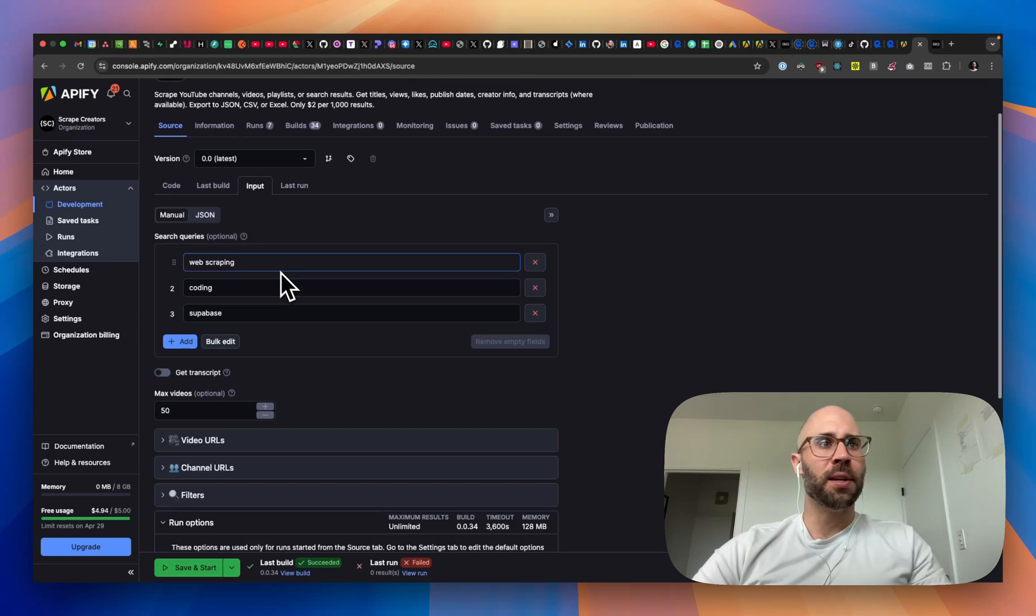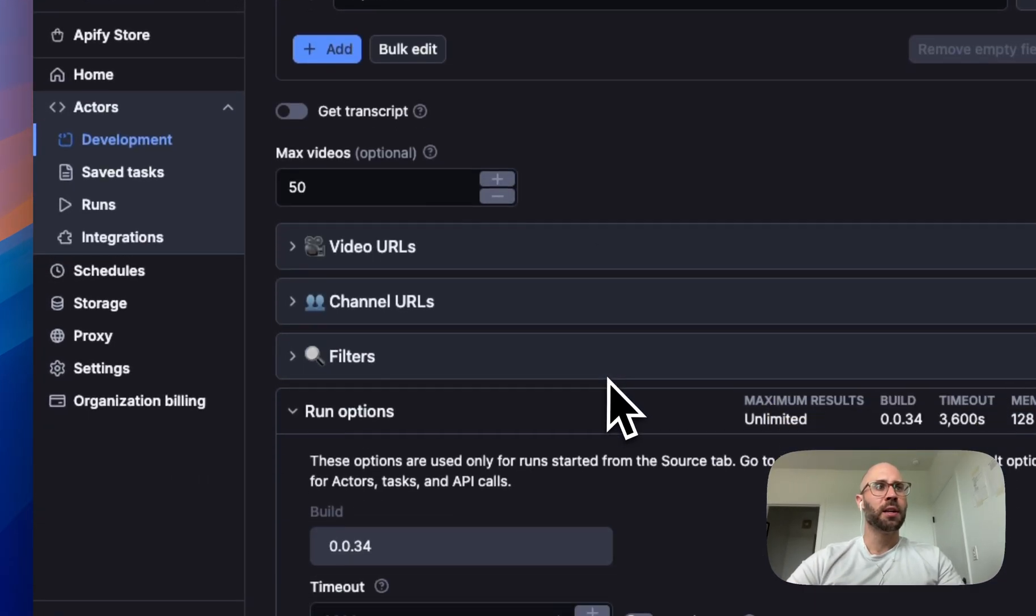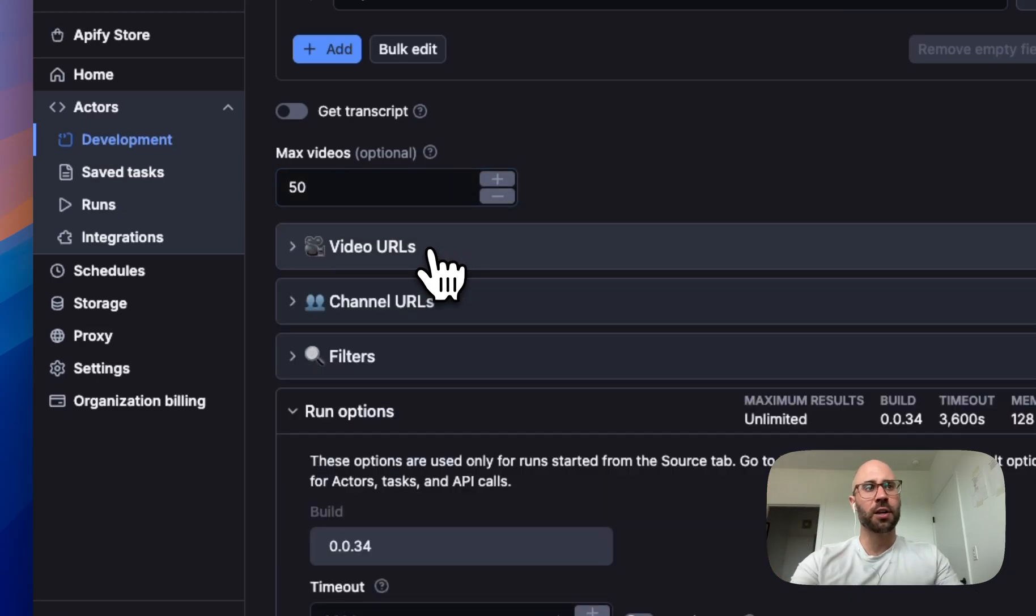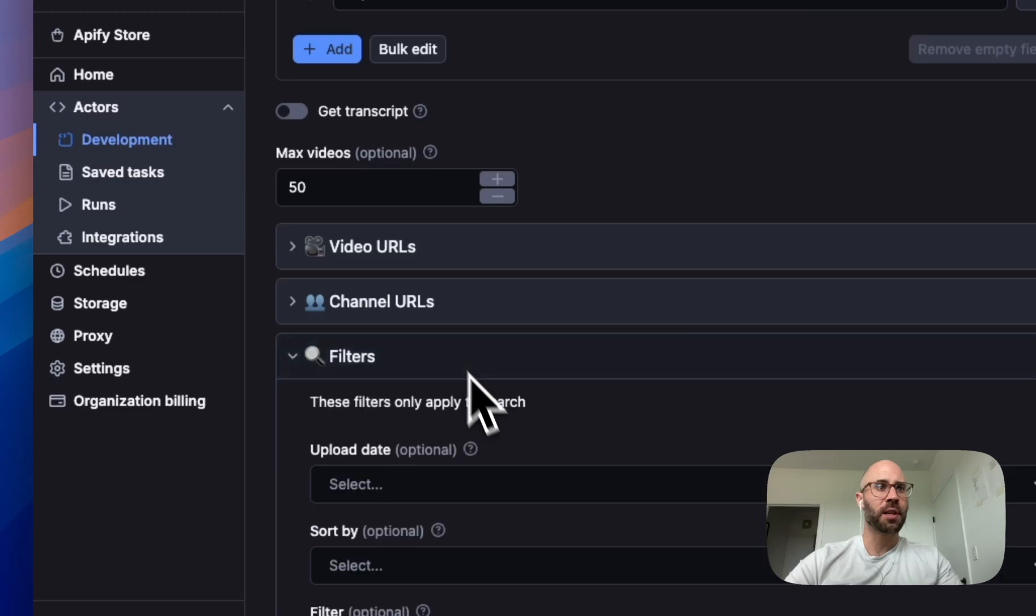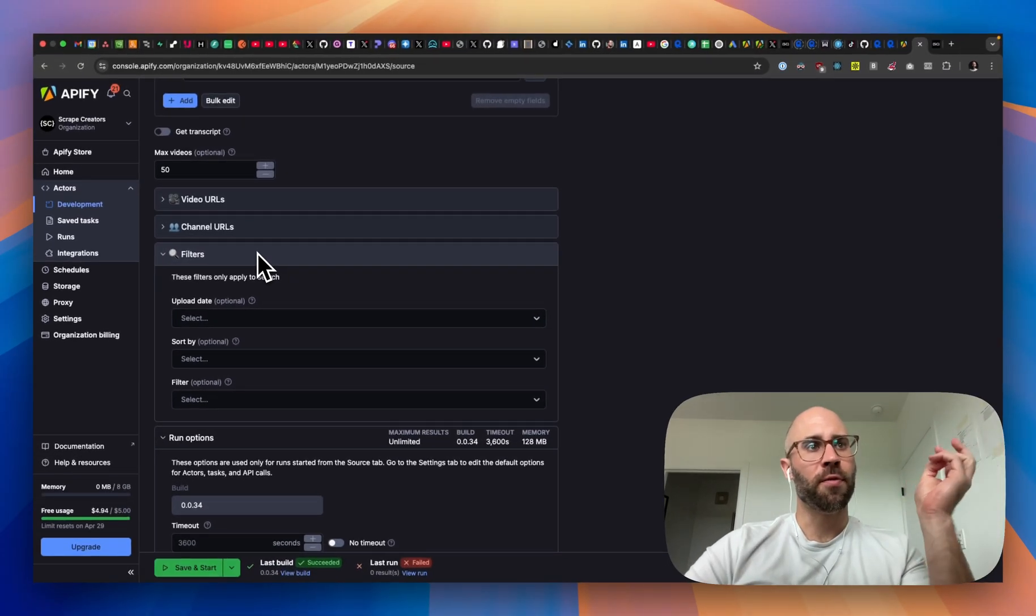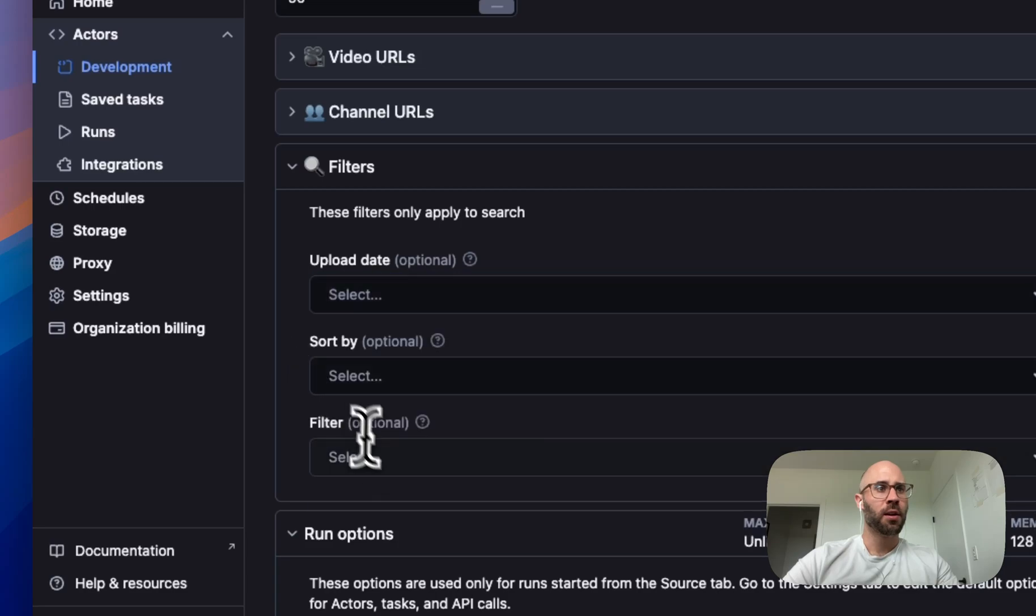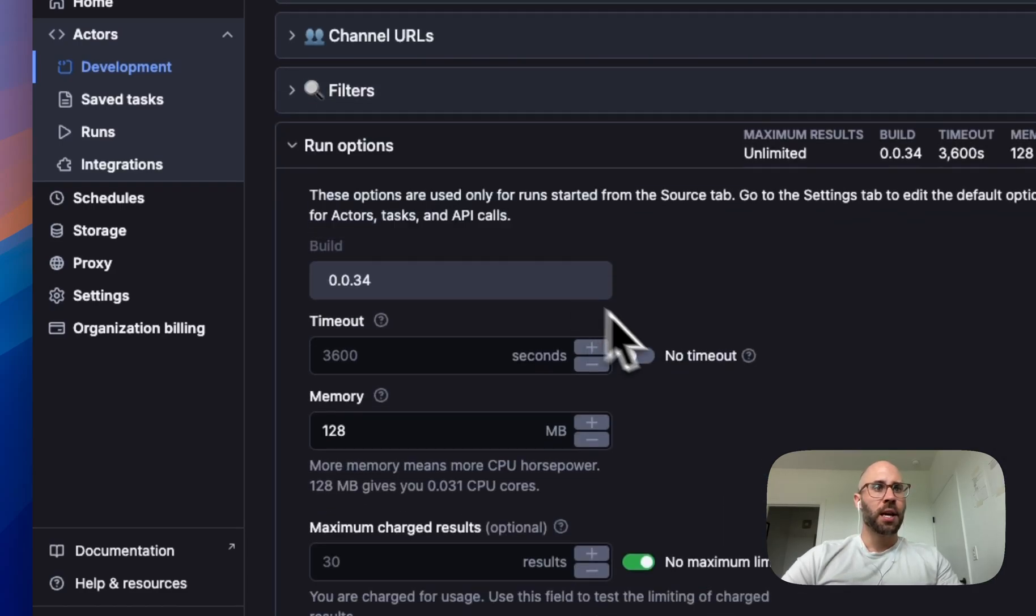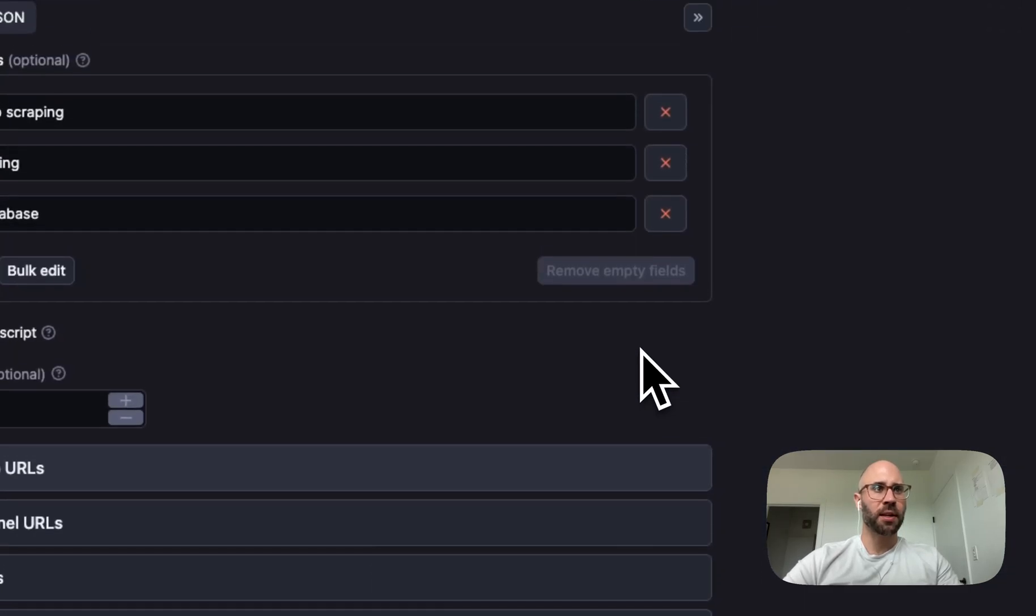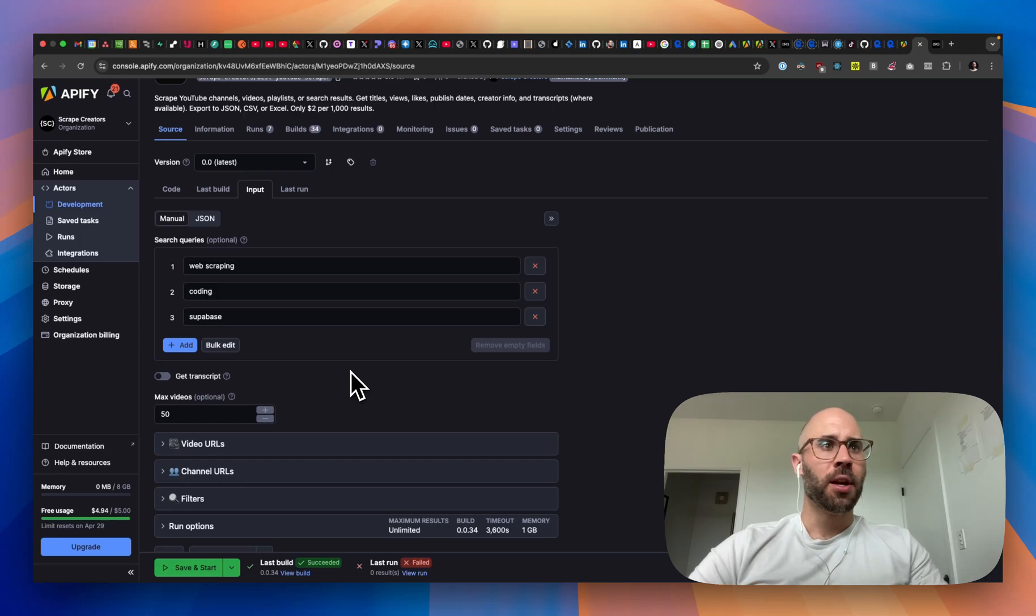But what we can do is scrape search queries. We can even get the transcripts. If we toggle that, you have to set a max amount of videos. And then we can even just enter specific video URLs, as well as channel URLs, and then get the videos of those channels. And then you can filter some of the search results. So by upload date, sort by, or just if you want the shorts, you can search by shorts. And you probably want to increase the memory on this one, because there's going to be a lot of data, a lot of things running, especially if you get the transcripts, then definitely going to want to set that a little bit higher.